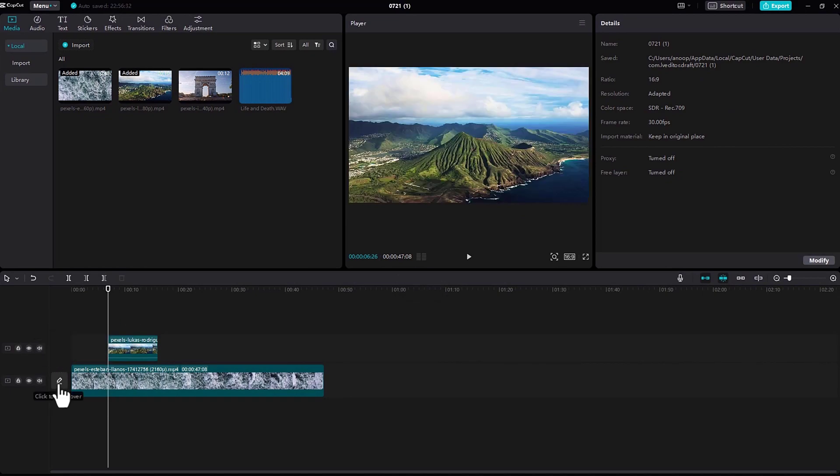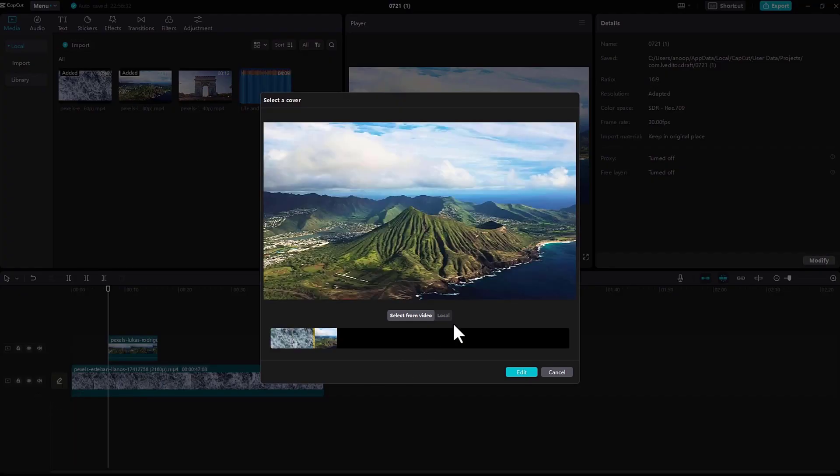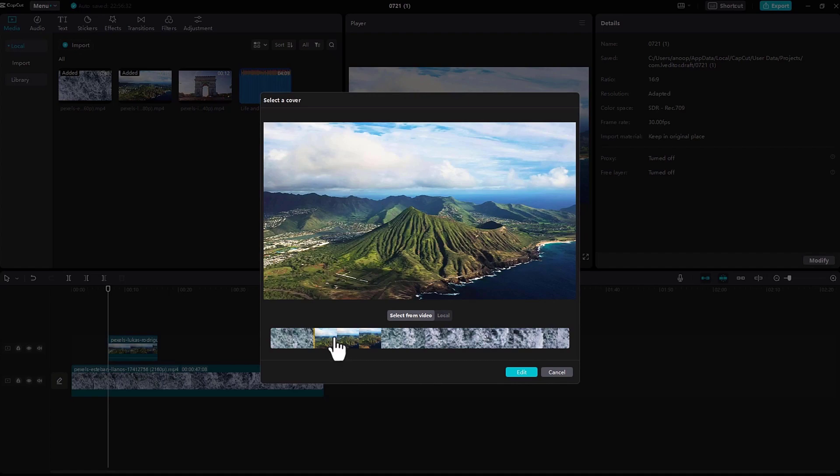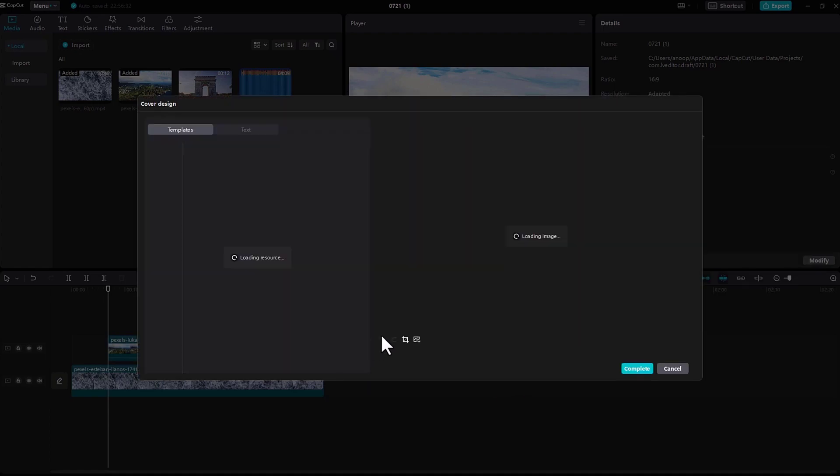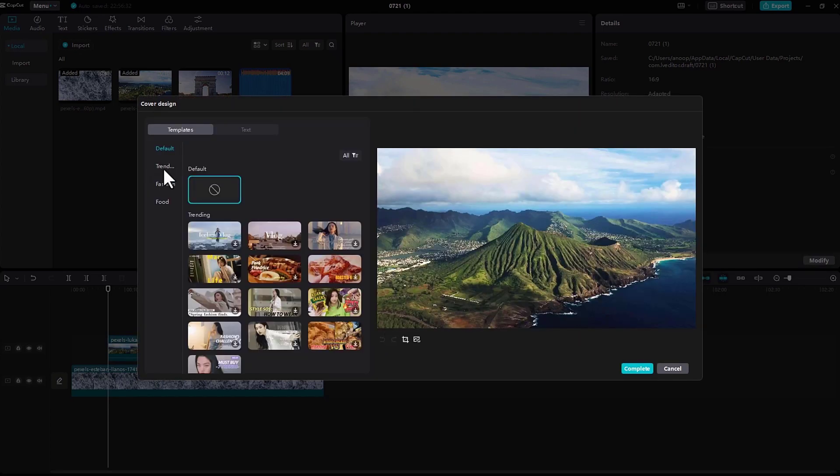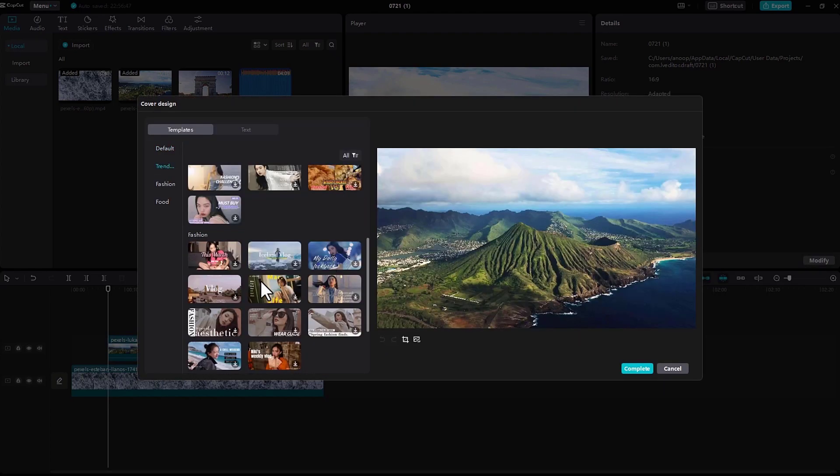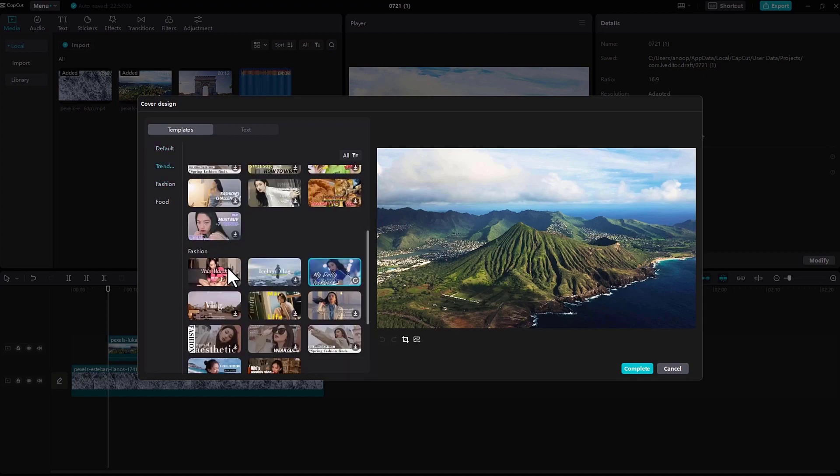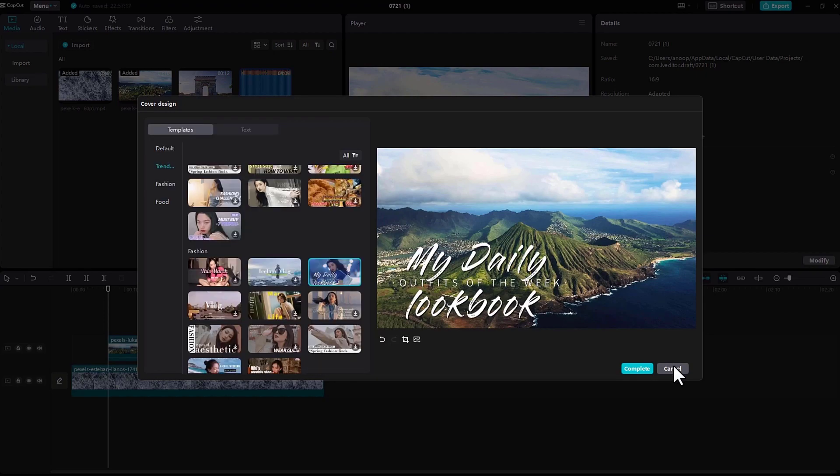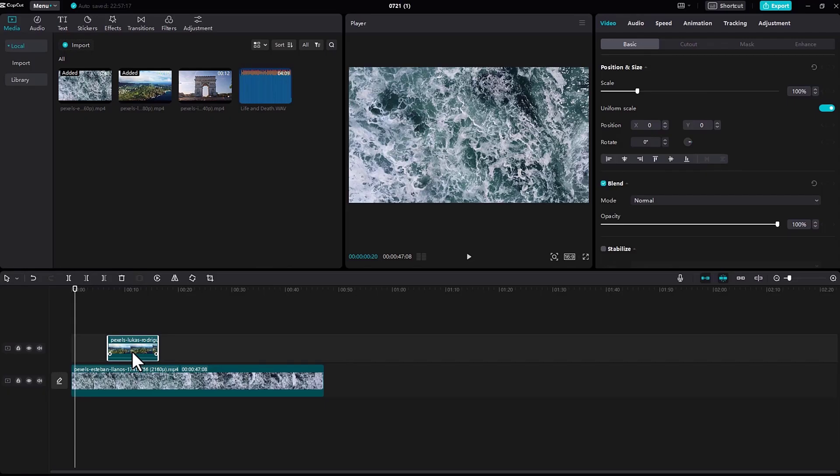And also you can see a pen icon right here. If you click on it, you can add a thumbnail to your video. There are some templates where you can add your thumbnail and text. Whatever is the best, just click on it.